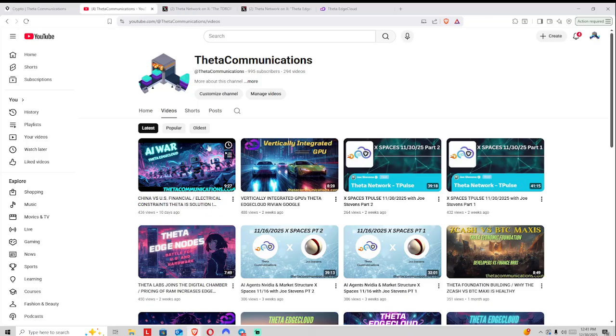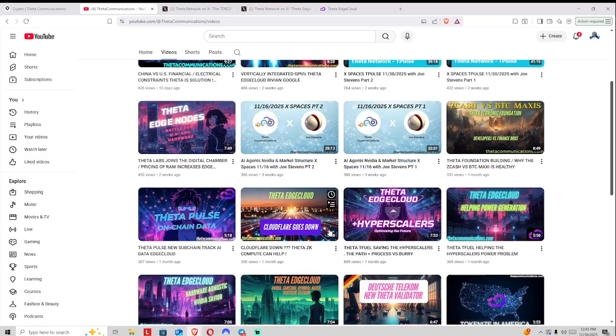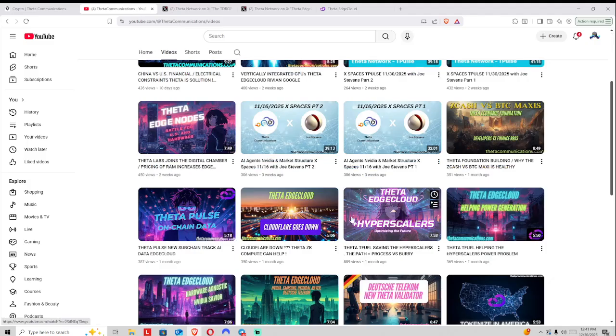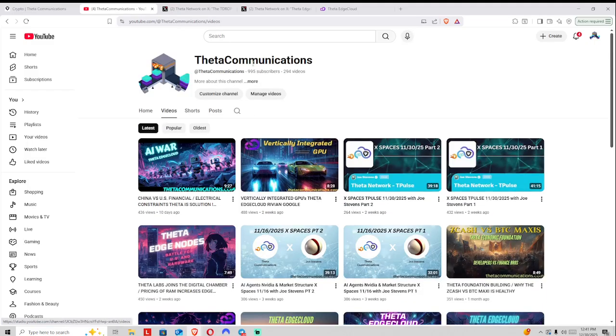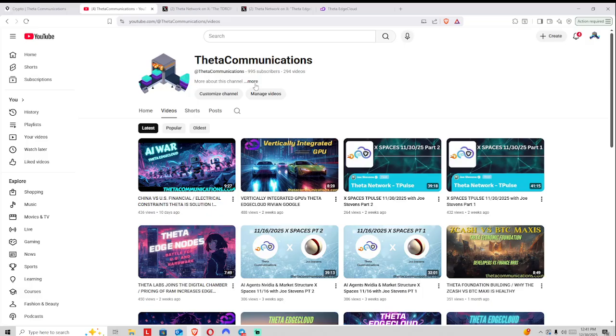Make sure to like, share, subscribe, and comment down below to boost Theta-related content in the YouTube algorithm. We are very close to 1,000 subs on YouTube. Let's see if we can make that possible before the 2026 season begins. Big shout out to you all. Thank you for all the support.